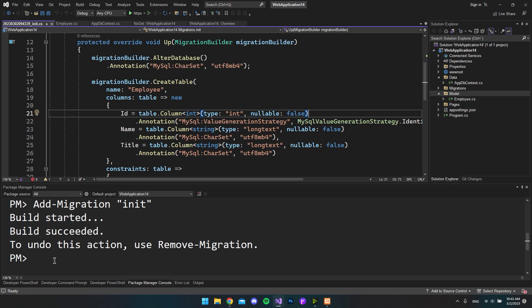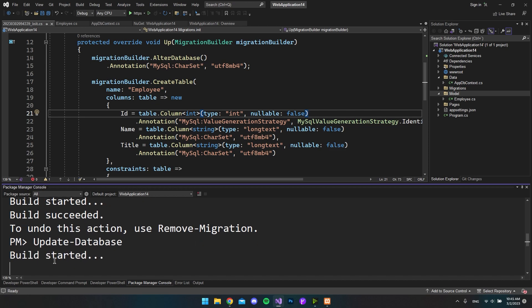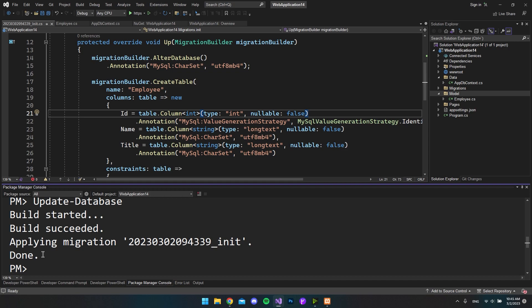So the final thing we have to do is go to our package manager console again and say update-database and just hit enter. So now we can see the build succeeded, applying the migration that is called a timestamp and then the name that we gave it. And then it will say done.